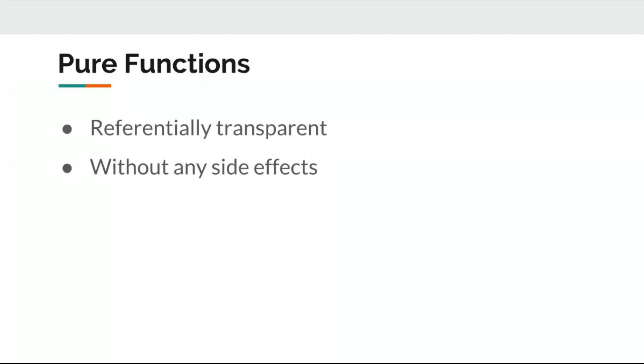The point is that you keep things pure by avoiding side effects and it doesn't matter where an expression is located in the program. For it to be referentially transparent, it cannot change a program's behavior.